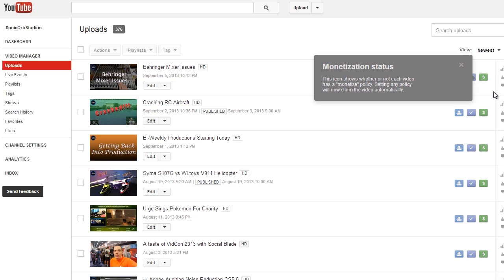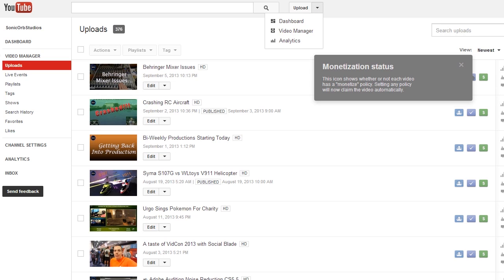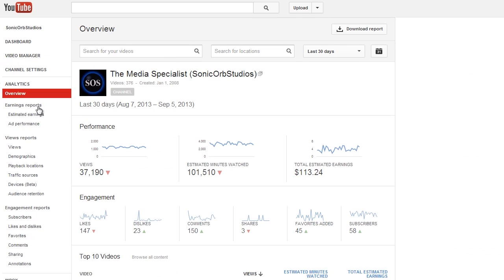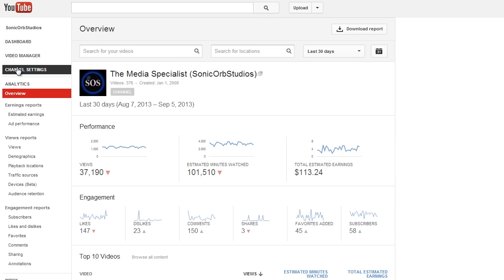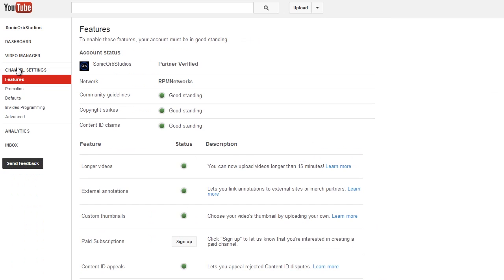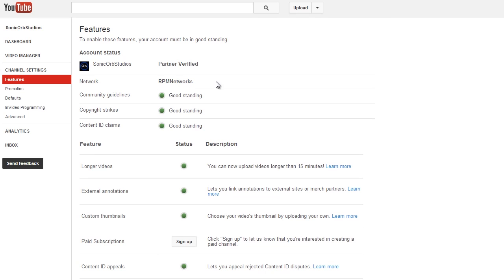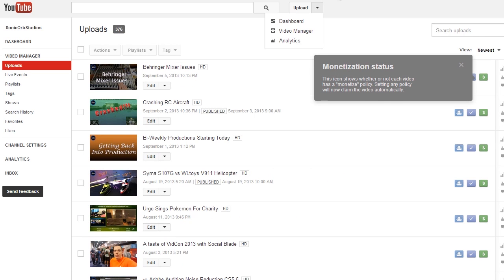Now, how do you actually check if you're still in the network? Well, you go to the analytics down here, it'll bring up this page. Go over to the left where it says channel settings, and this will actually verify that you're in good standing and everything. It also says which network you're in. So we're in RPM networks. If you're a Social Blade partner, it'll say RPM networks right here—partner validated, verified, and all that. So we're good to go.